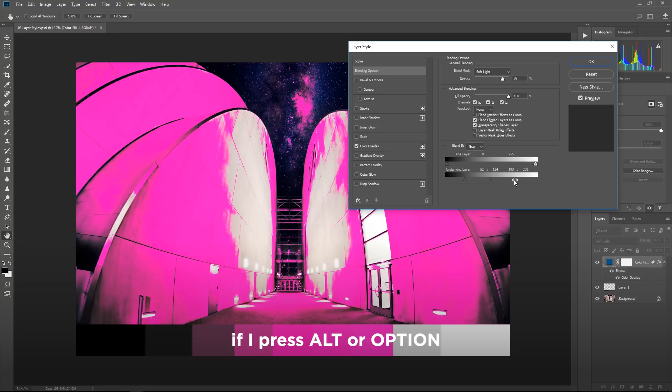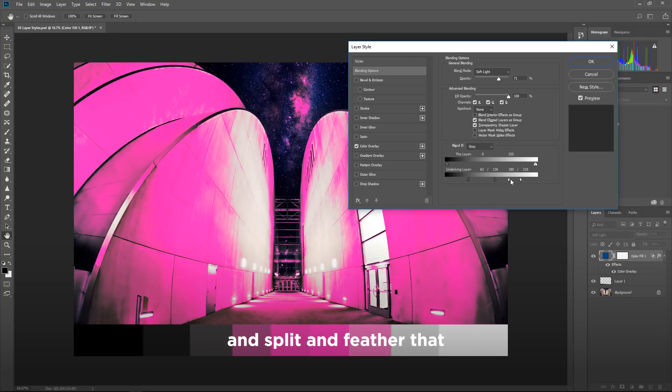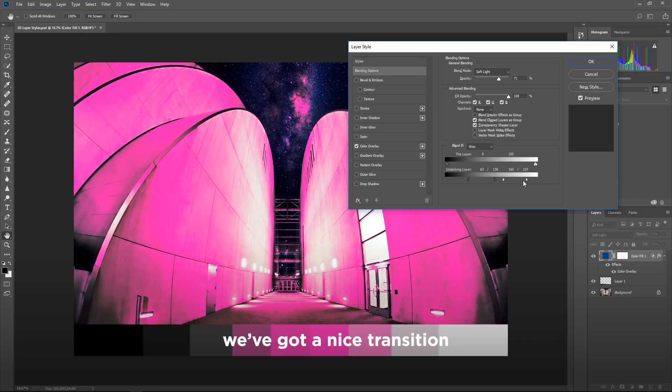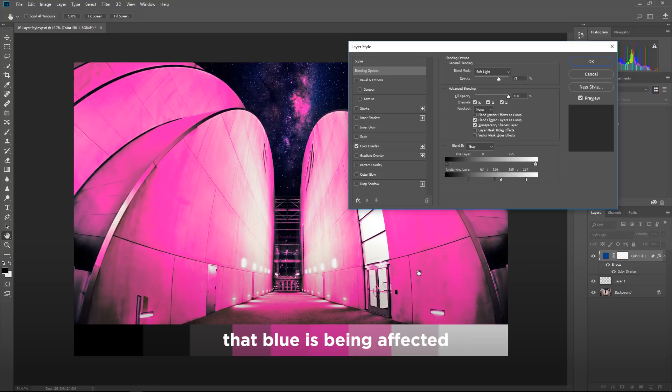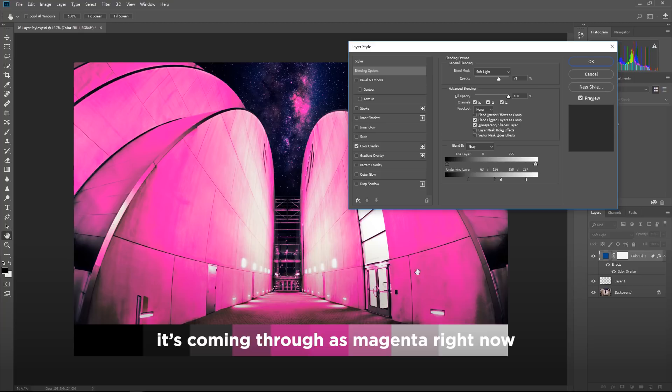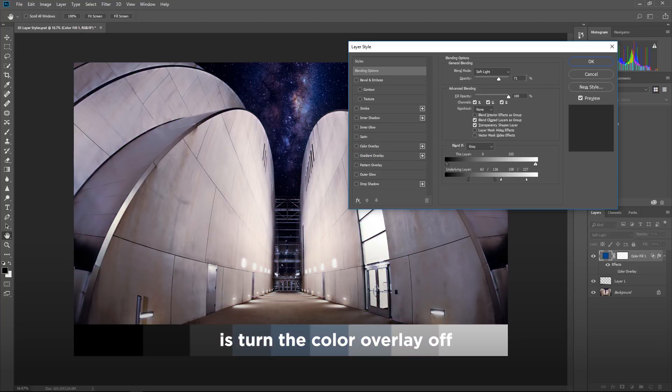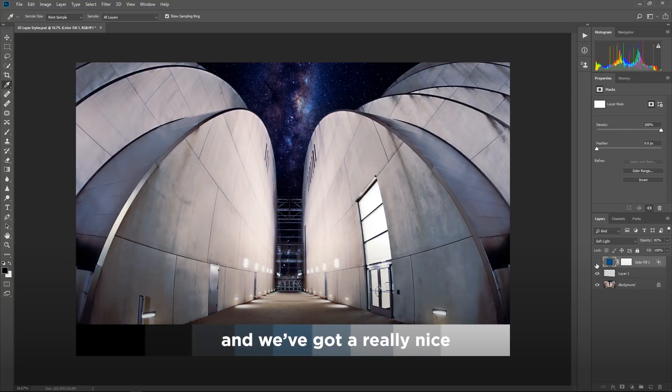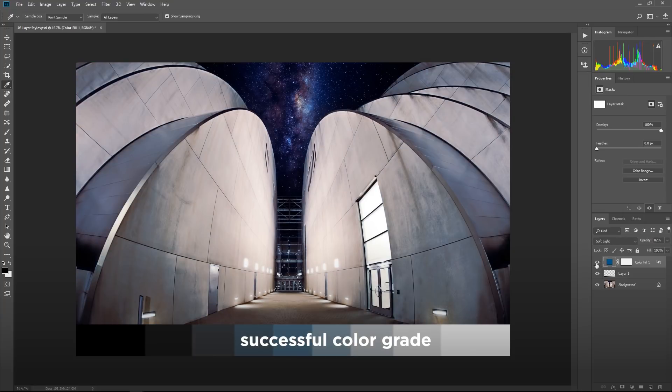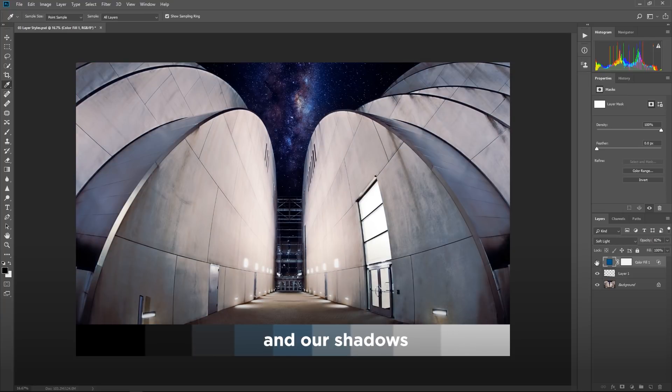So if I go over here to this right hand side to the highlights and start dropping this down, you can start seeing those highlights punching their way through that magenta color overlay that we have for this color fill. If I press alt or option and split and feather that, check that out. We got a nice transition that's telling me exactly where that blue is being affected. It's coming through as magenta right now, but all I got to do is turn the color overlay off. We've got a really nice successful color grade that blocks out both our highlights and our shadows.